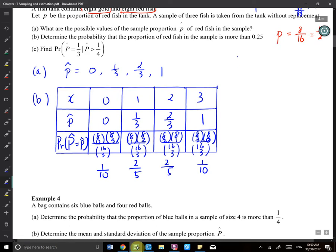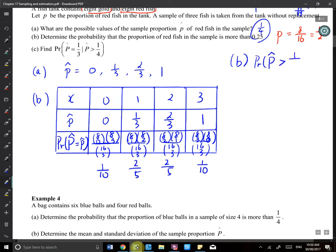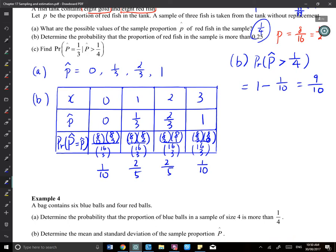For part B, we want P(p̂ > 0.25). Since one-third ≈ 0.333 is already greater than 0.25, the only value that fails the condition is p̂=0. So P(p̂ > 0.25) = 1 − 1/10 = 9/10.